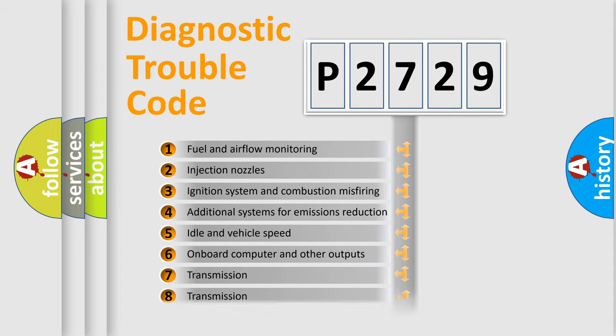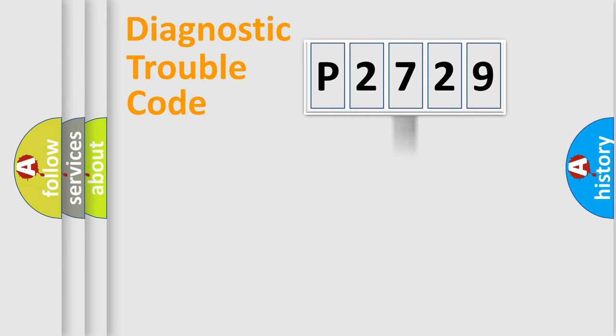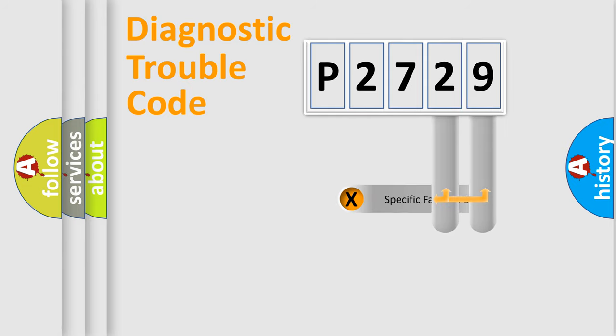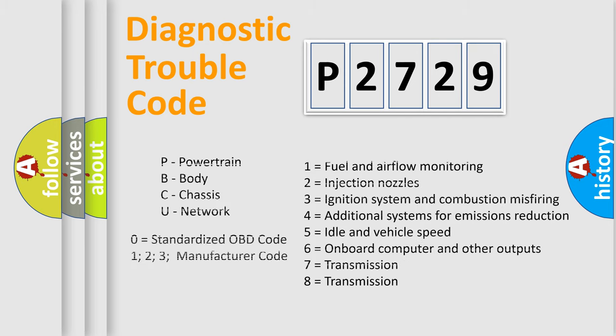The third character specifies a subset of errors. The distribution shown is valid only for standardized DTC codes. Only the last two characters define the specific fault of the group. Let's not forget that such a division is valid only if the second character code is expressed by the number zero.